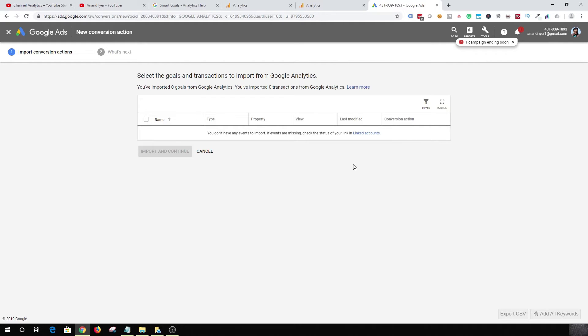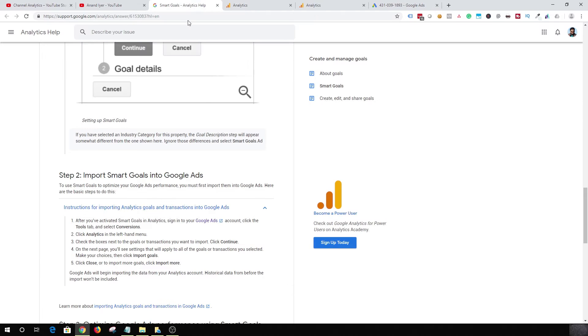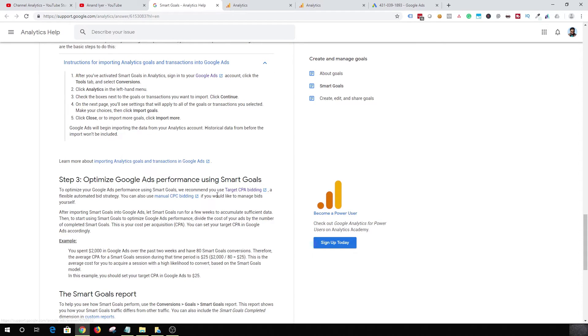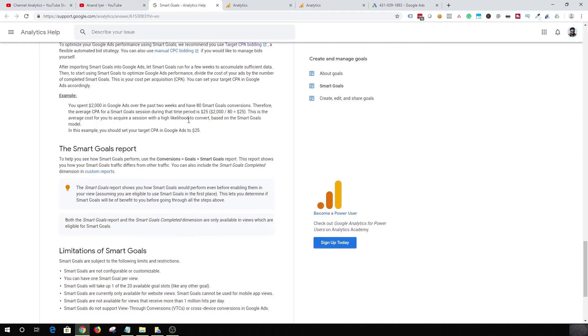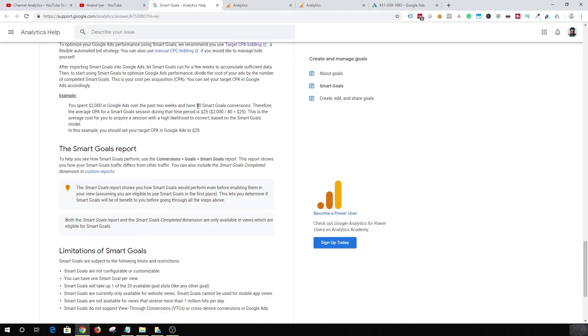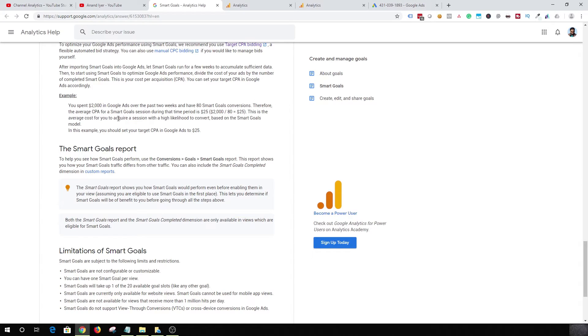Now why do we need to import smart goals into Google Ads? Well, I'm going to give you a good example. So basically, let's say you spend like two thousand dollars in your Google Ads, and you get like 80 smart goal conversions after you have imported those goals into your Google Ads account.